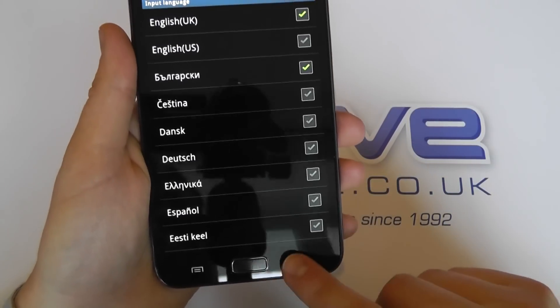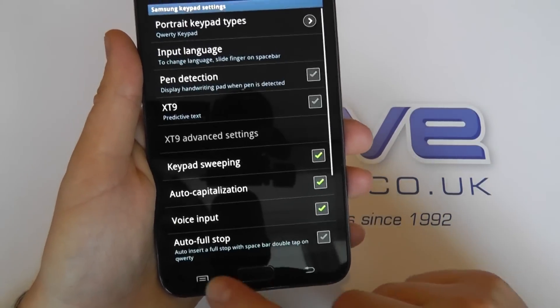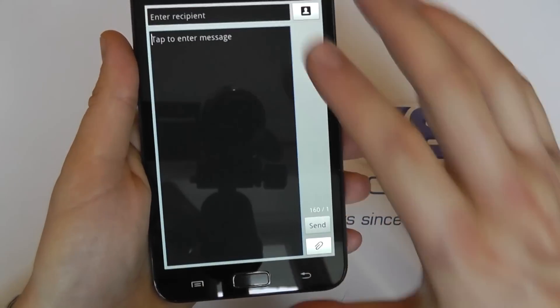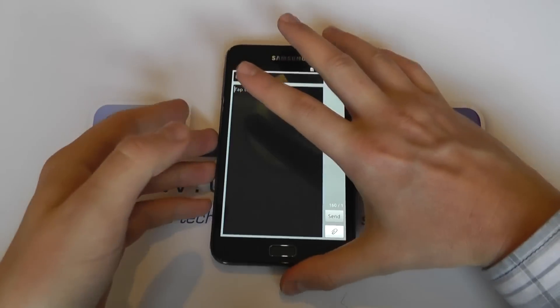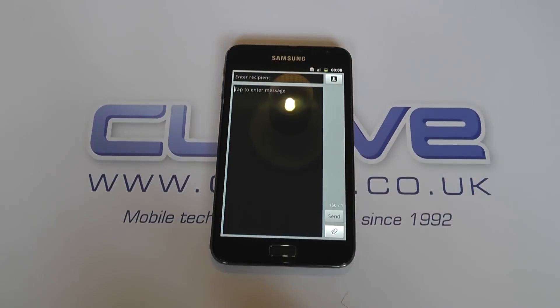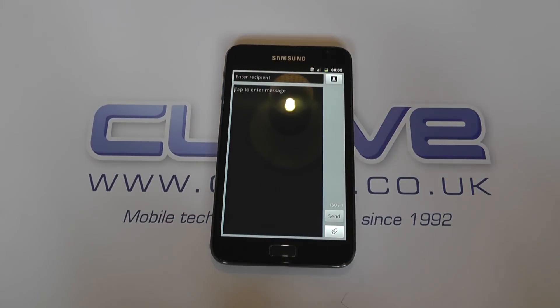So those are the language and keyboard options available on the Samsung Galaxy Note.